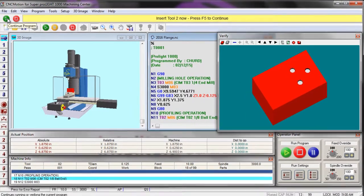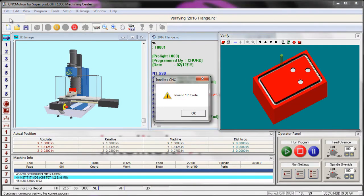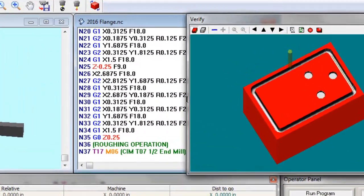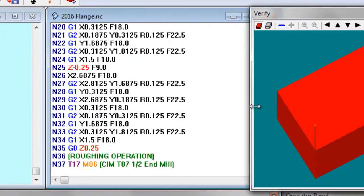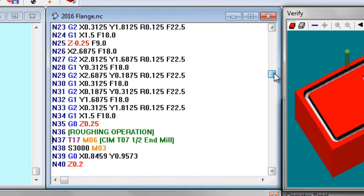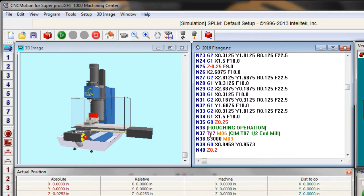Yep, there's my quarter inch. I still have that invalid T code on line 37. Let's see if I can fix that. So if I go down to line 37, I see that it says tool 17.